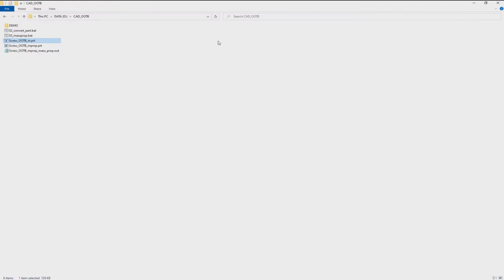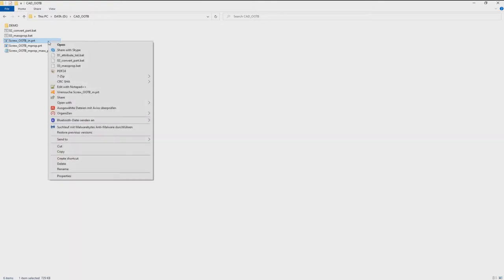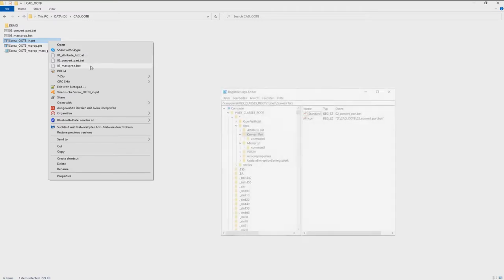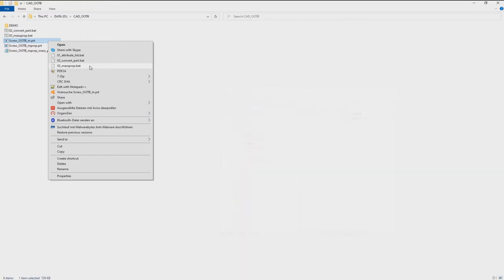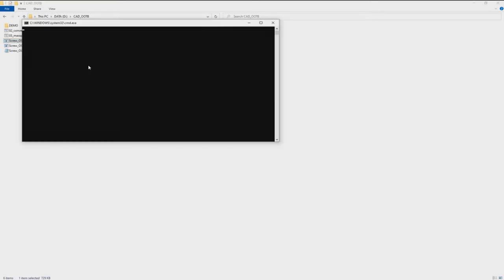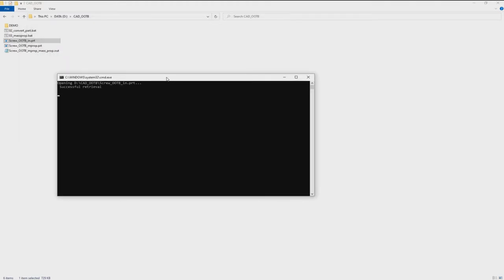Additionally you can add these batch files to the Windows context menu. That means right mouse button on the PRT file and you see the list of all the batch files. Therefore you have to modify the registry. And as a result you can use these batch files directly out of this menu. For example, again the mass prop batch. I click it out of this menu and you see it is performed again.